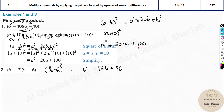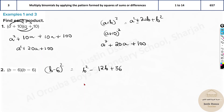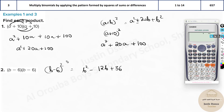You can see the answers are the same whichever method you use. Now I'll show you the calculator method. Take out your calculators — for the second problem, assume a value for b. I'll consider b = 1.5.